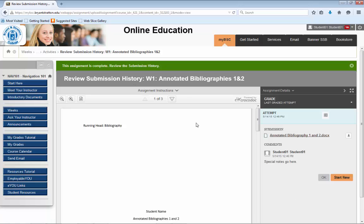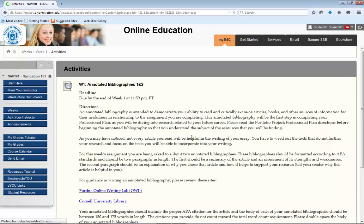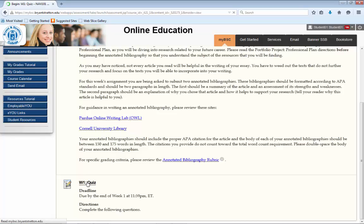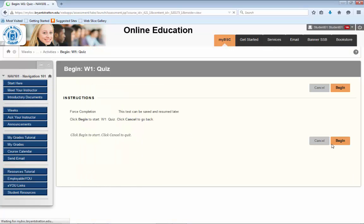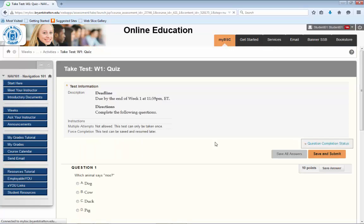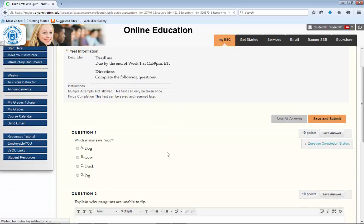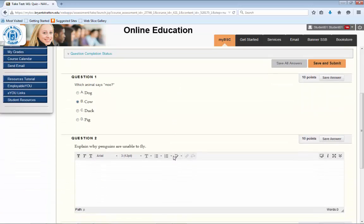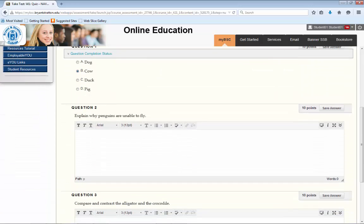Also in the activities section, you will find tests and quizzes. When you are ready to start your assessment, click on the Begin button. You should see your questions. Questions can range in variety from multiple choice, to true or false, to essay.